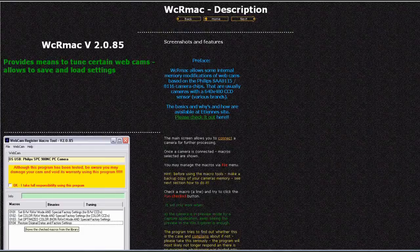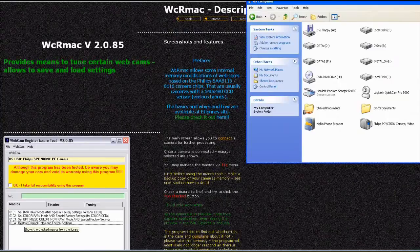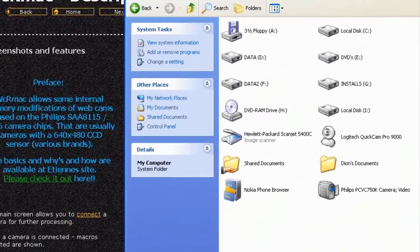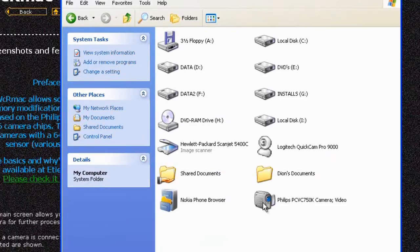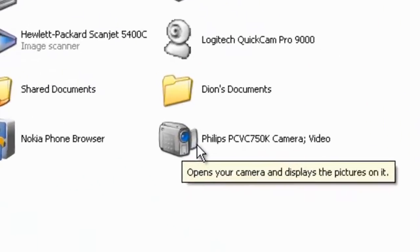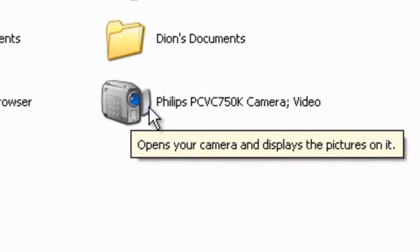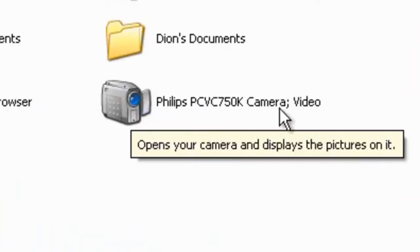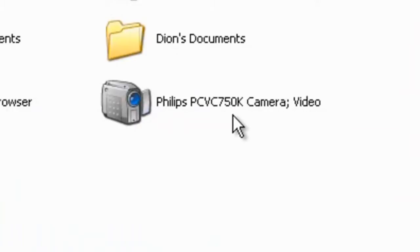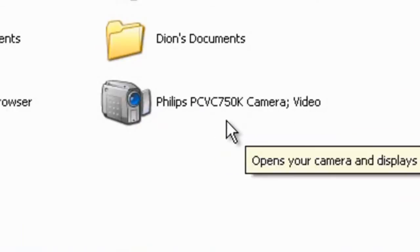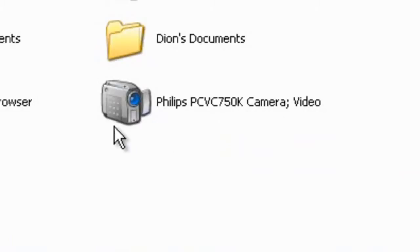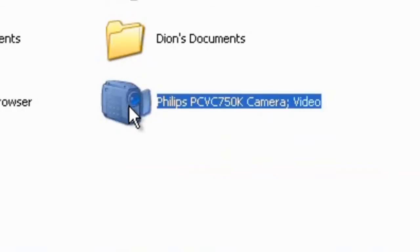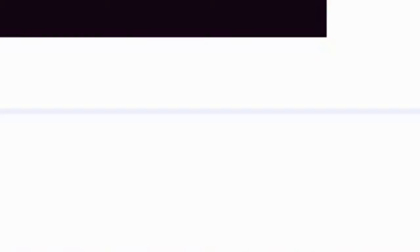Now it may do that twice because there's also an audio device involved which is the microphone in the camera. Now once you've got those drivers installed properly, if you double click my computer you should see the camera listed in my computer. And as you can see it's a Philips PCVC 750k camera which is like I said earlier, it's a Toucan and it's the 880, same piece of hardware.